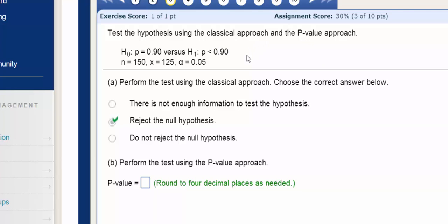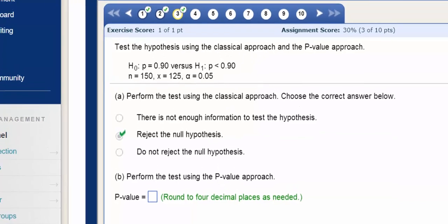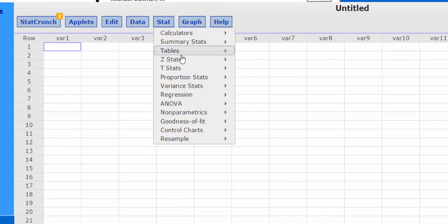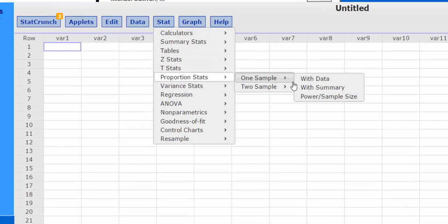The first thing we need to do is determine the p-value. We open StatCrunch, press Stats, Proportion Stats, one sample with Summary.